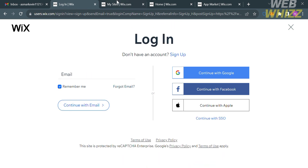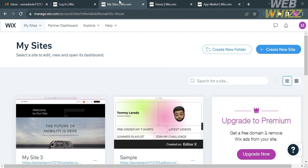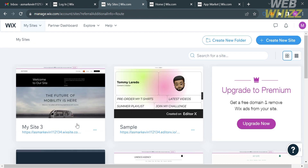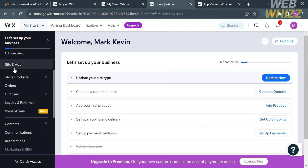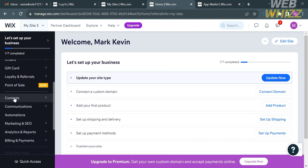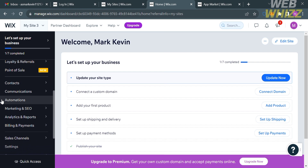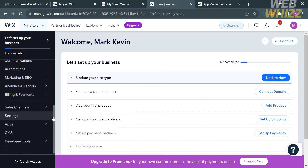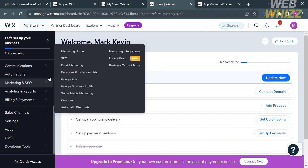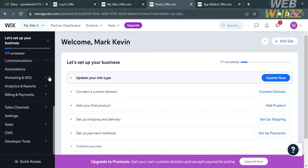After that, you can now log in. Upon signing in, you will be directed to this page. Under the My Sites option, it will show you a variety of websites that you have created. If you select any of those sites, you will be directed to the homepage of Wix, where you will see a variety of options. Kindly proceed by clicking the Apps option.